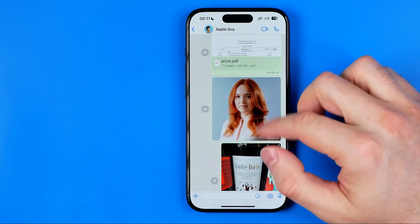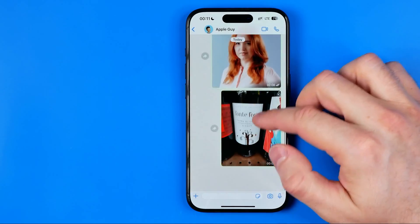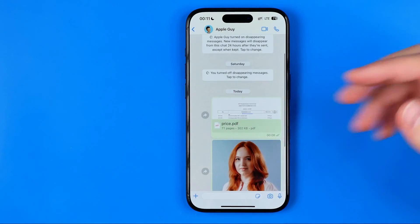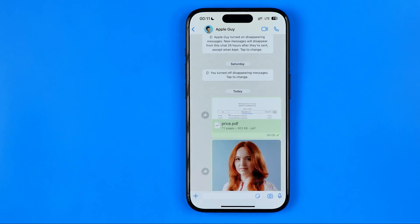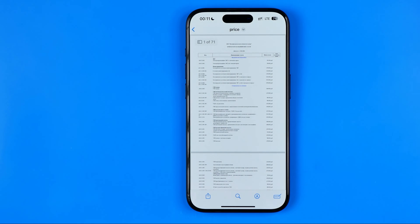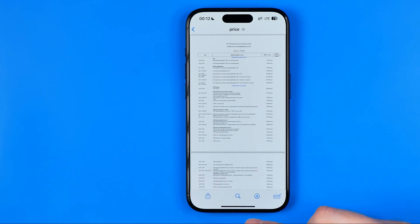The first way is just by scrolling up or down until you find the document, and then you just tap on it. Here I've got a PDF file and now to save it to our iPhone we need to tap right here at the share button.